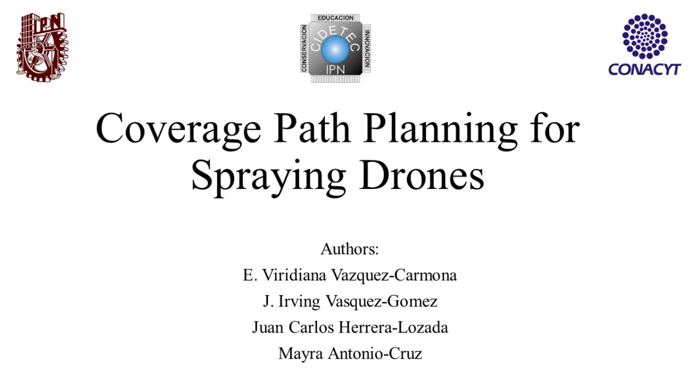Coverage Path Planning for Spraying Drones. Authors: Viridiana Vázquez Carmona, Irving Vázquez Gómez, Juan Carlos Herrera Lozada, and Mayra Antonio Cruz.